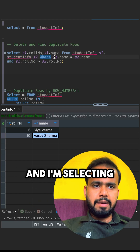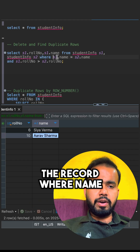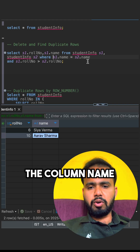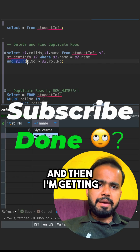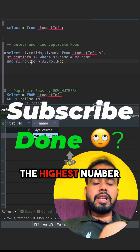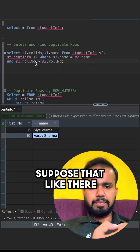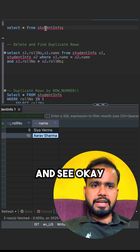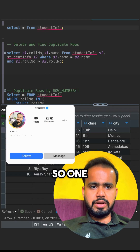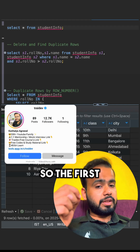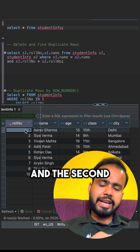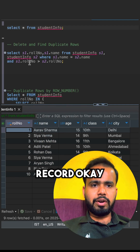I am selecting the records where the name is the same. You can replace the column name in S1 with whichever column you want. Then I am getting the highest row number. For example, there is Arav Varma and C. Avarma — the first one is the original record and the second one is the duplicate record.